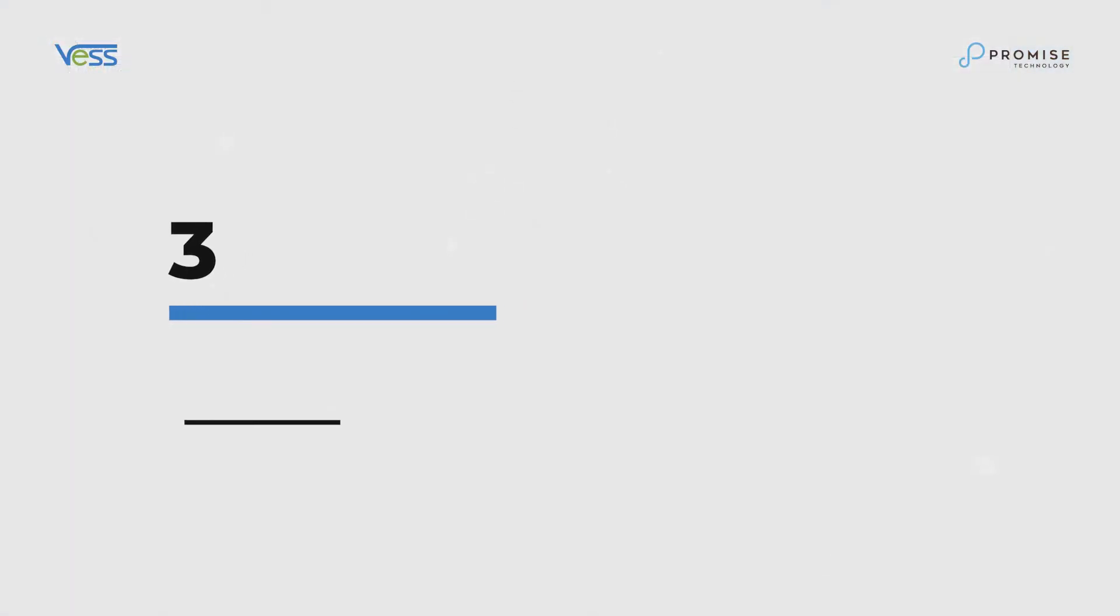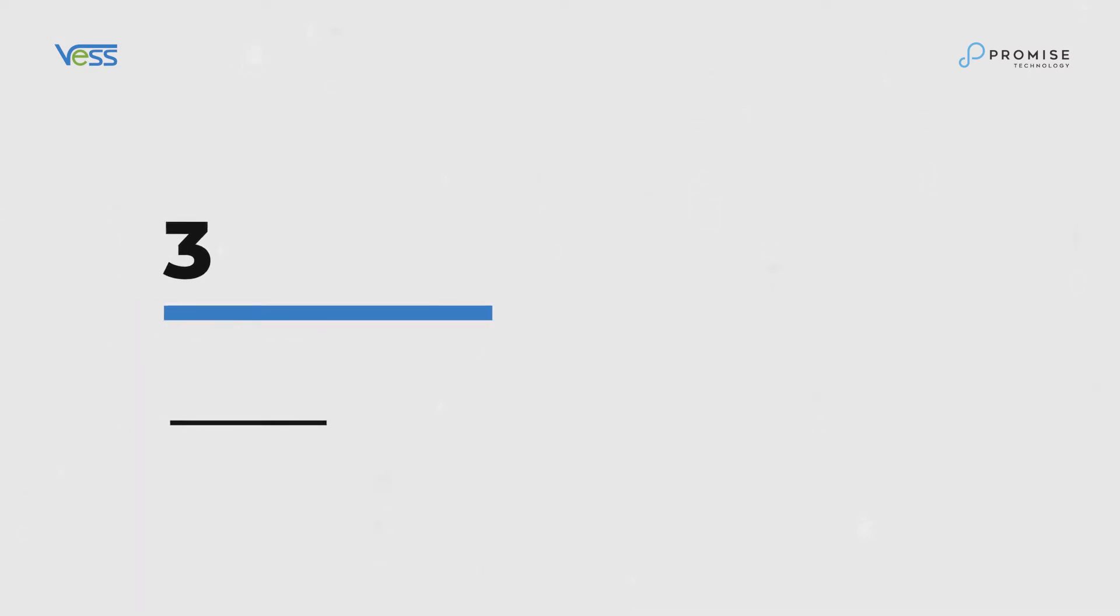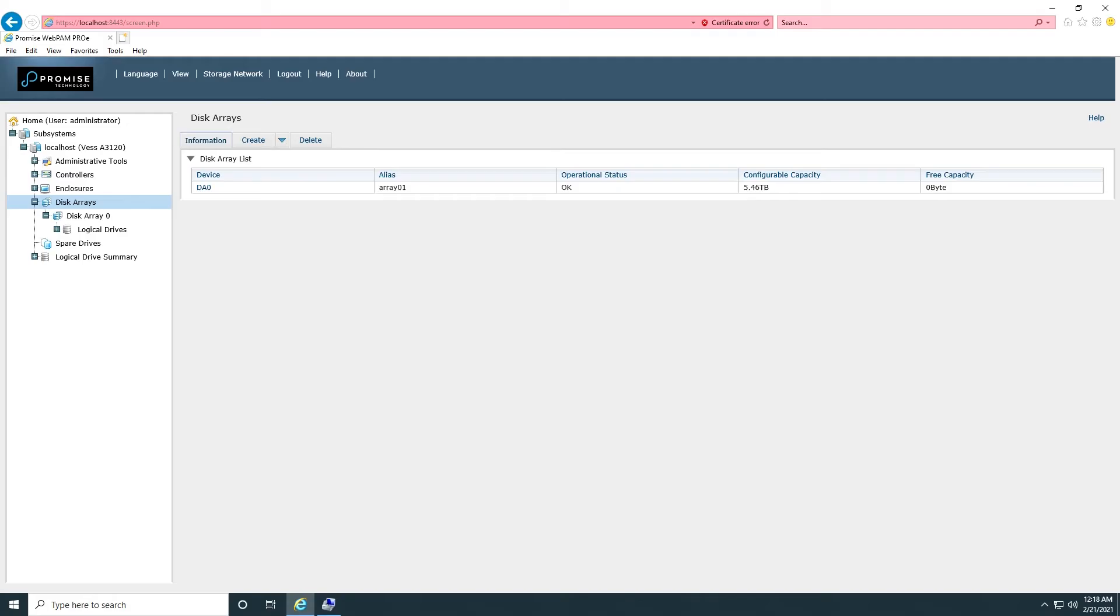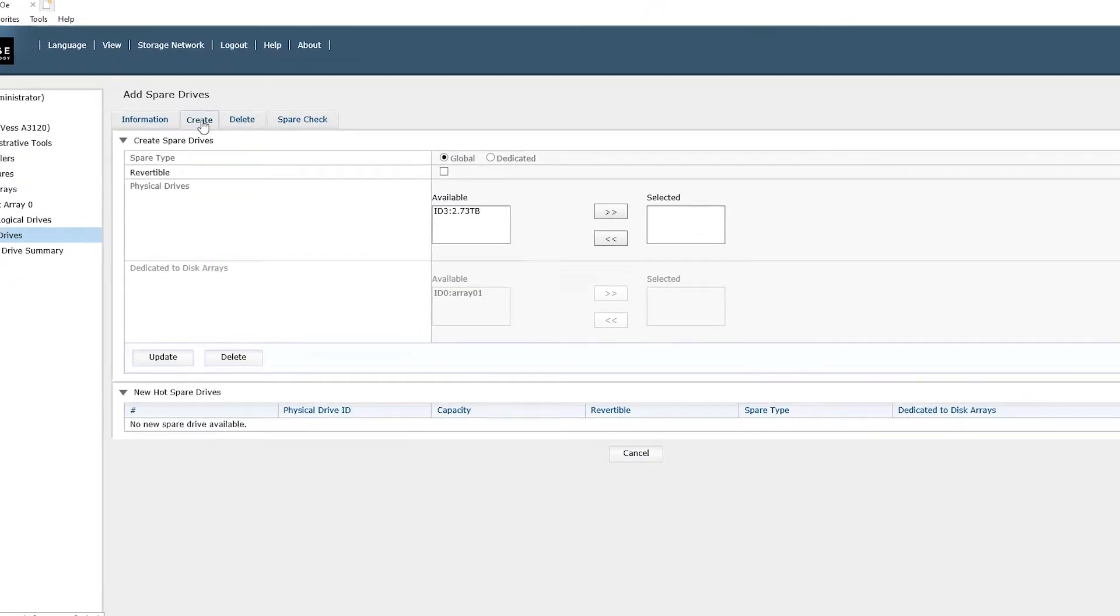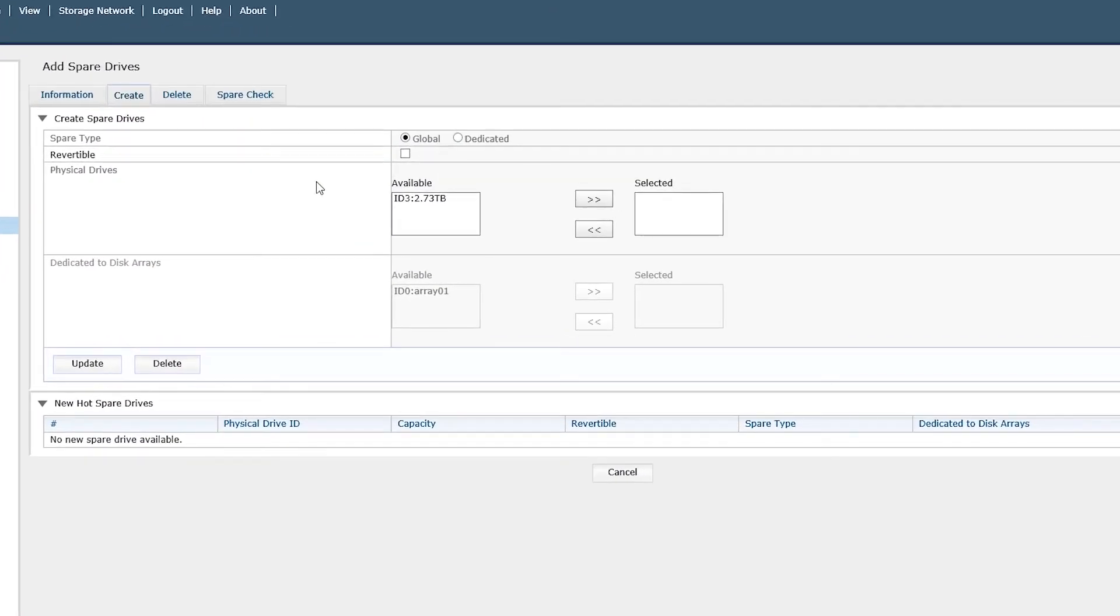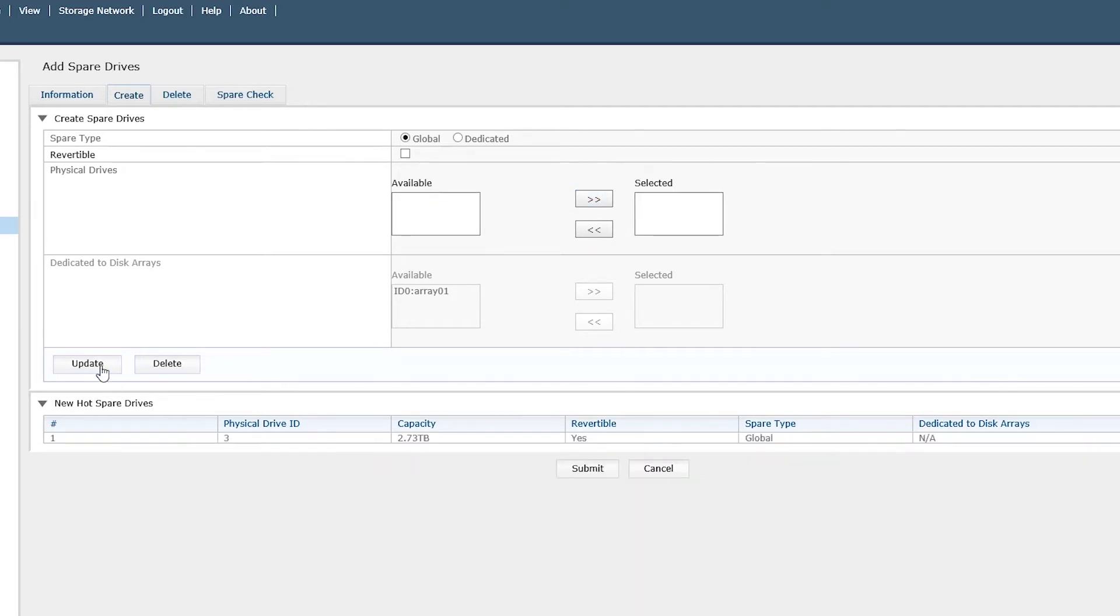How to set up hot spare. We'll click on Spare Drive and click on Create. Specify a spare type to be global. Check the box and specify spare type to be reversible too. Click on Update and submit to complete the process.